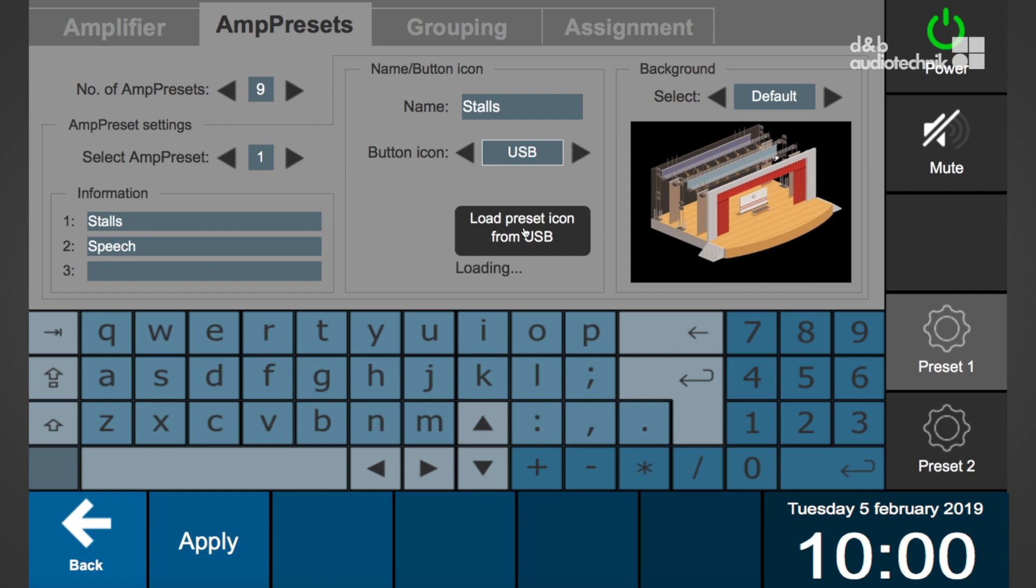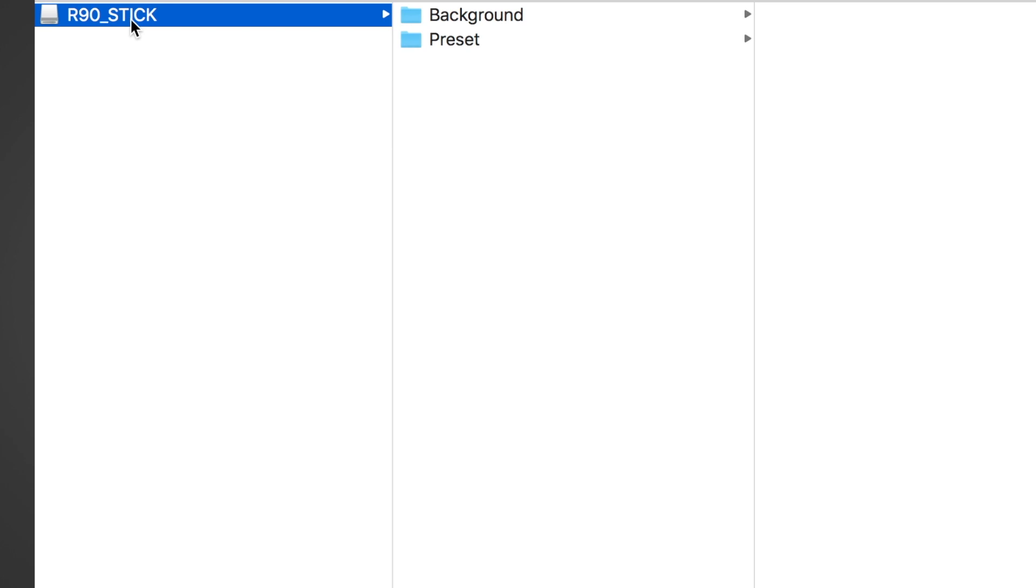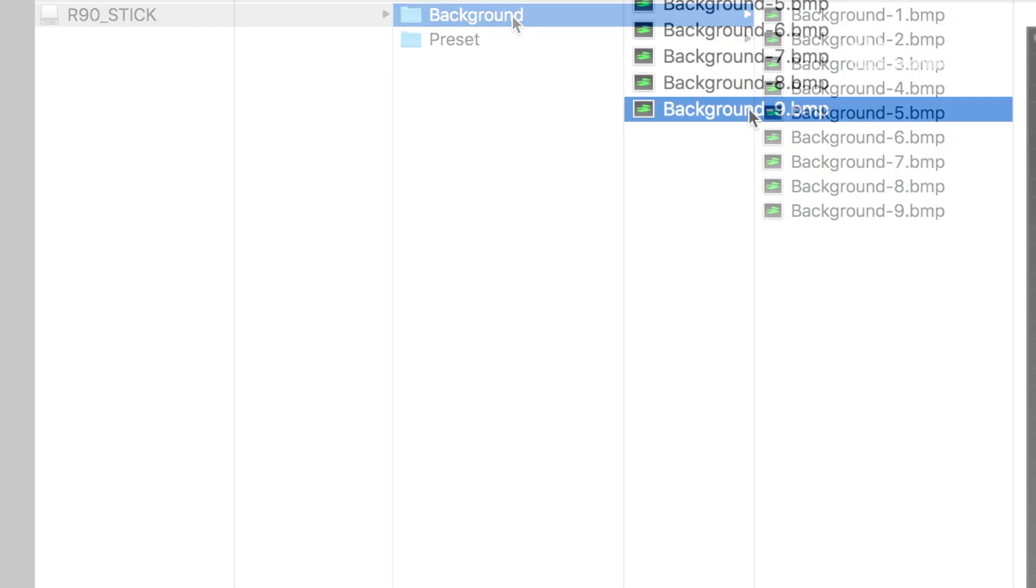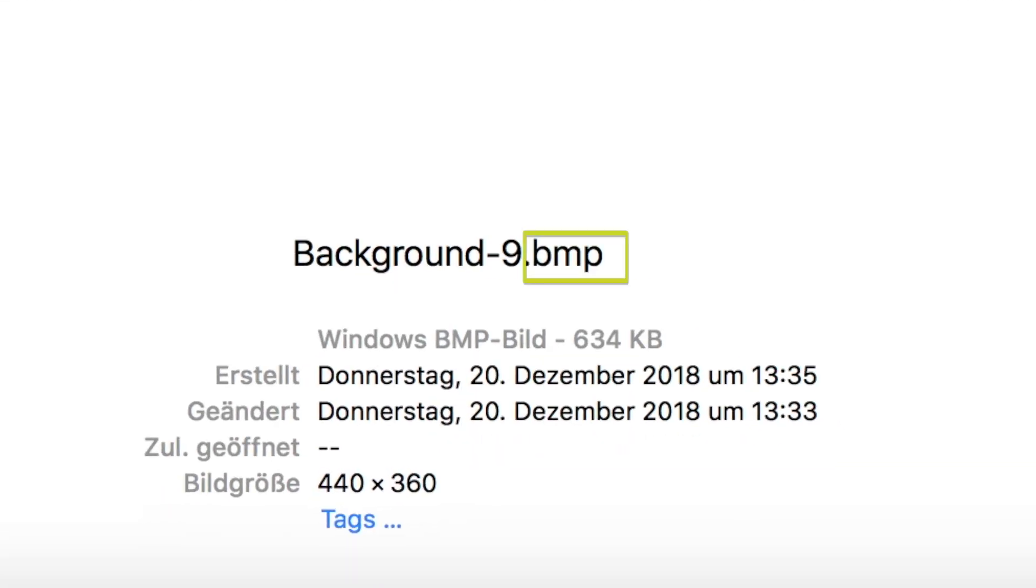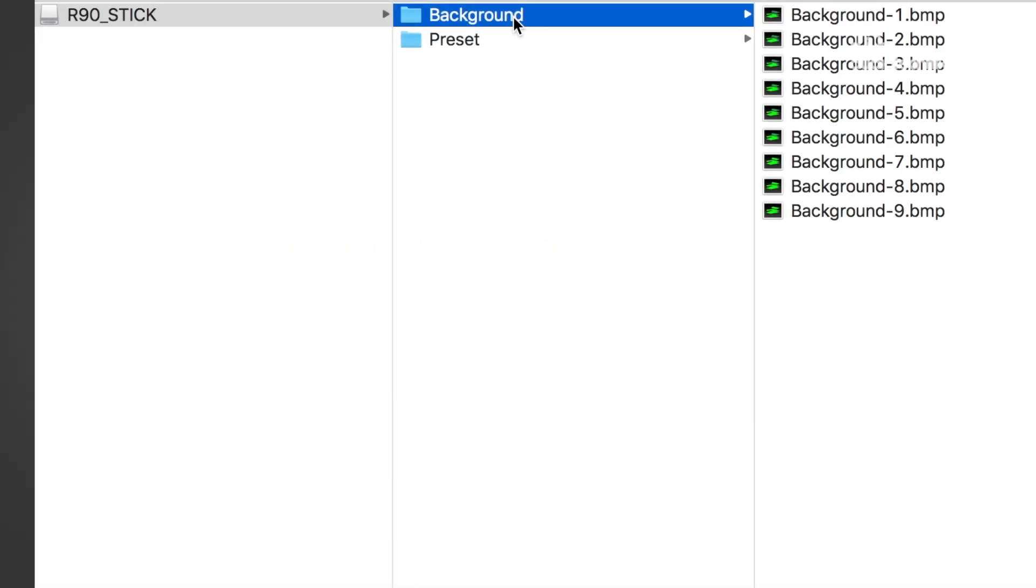For a background picture, one bitmap file for every preset icon is required. This has to be stored in a folder on the USB drive named background. The background files must be in bitmap BMP format, 440 by 360 pixels, and must follow a certain naming convention: background-one, background-two, and so on.